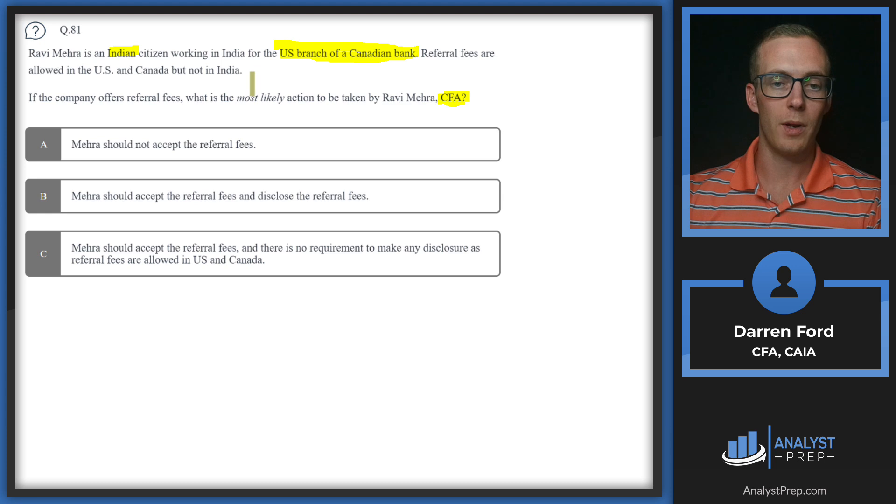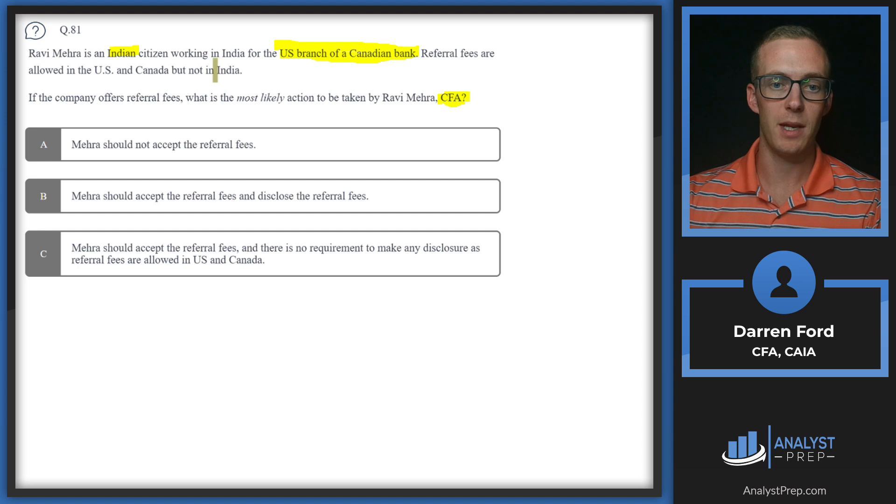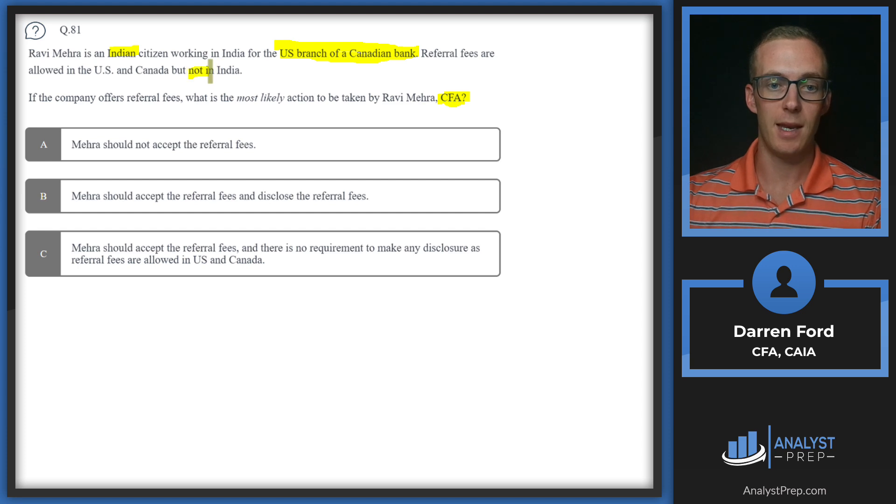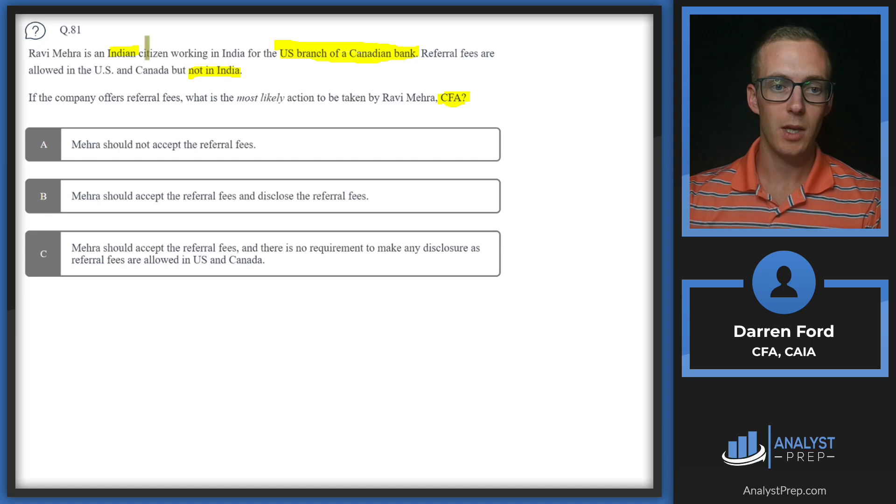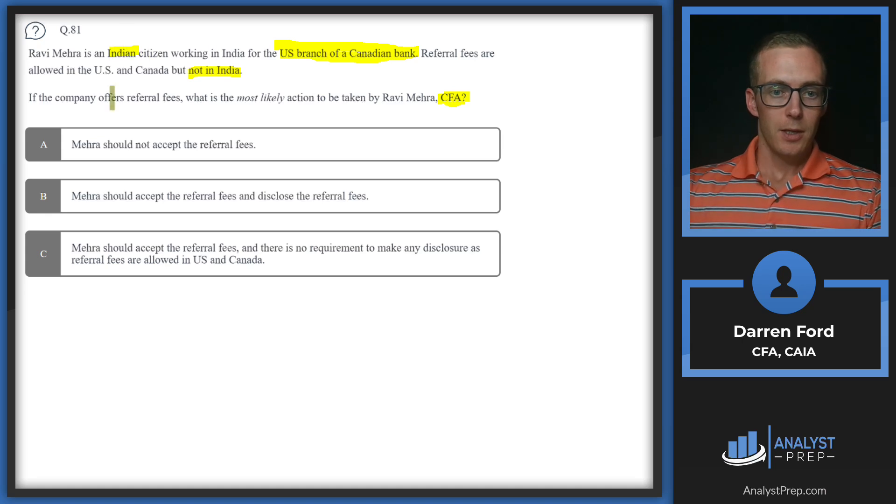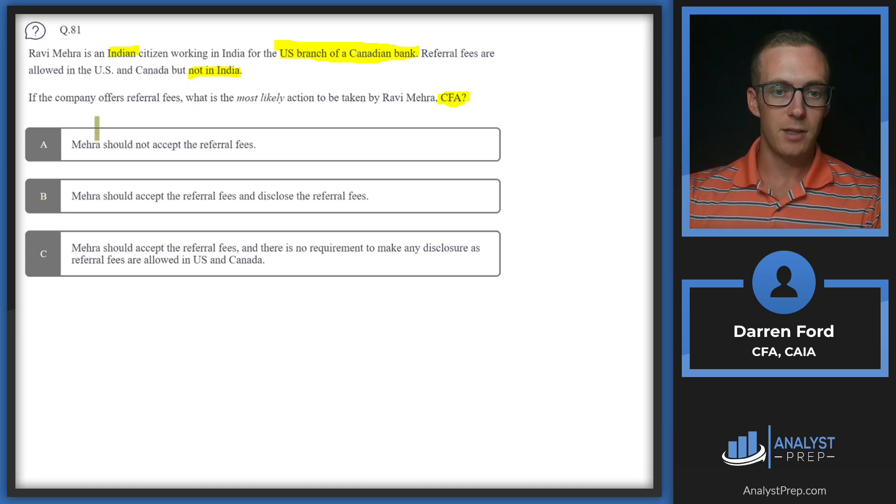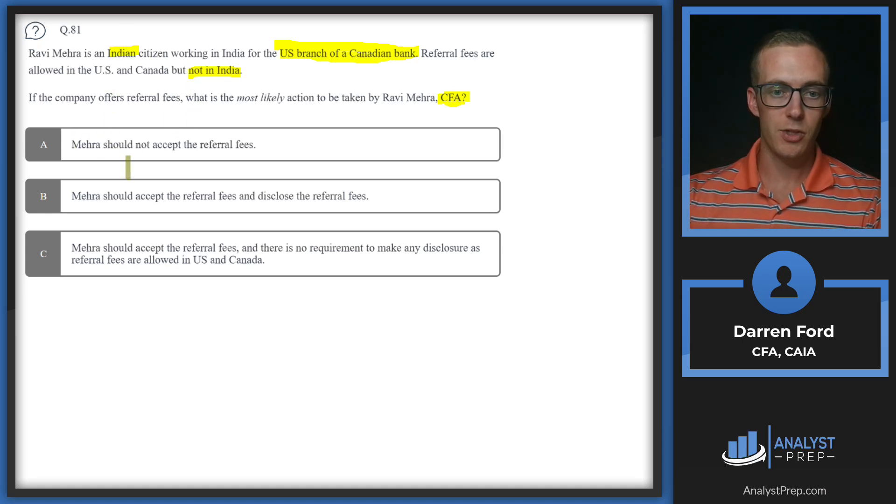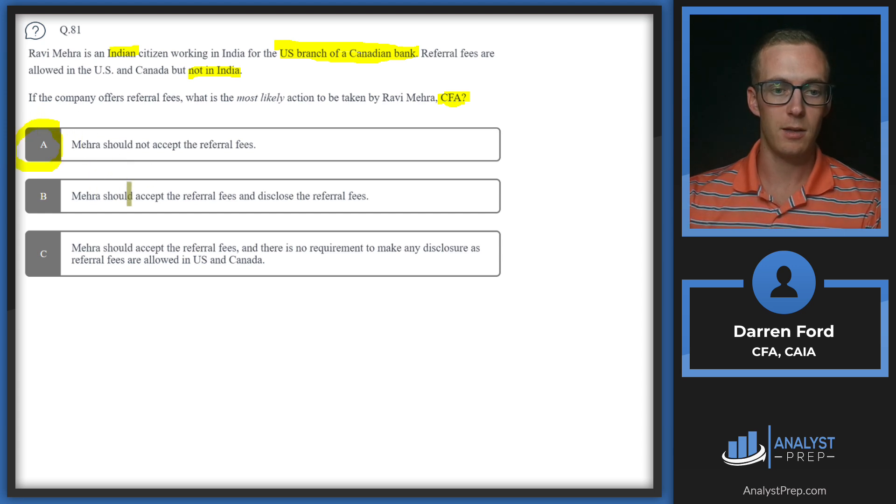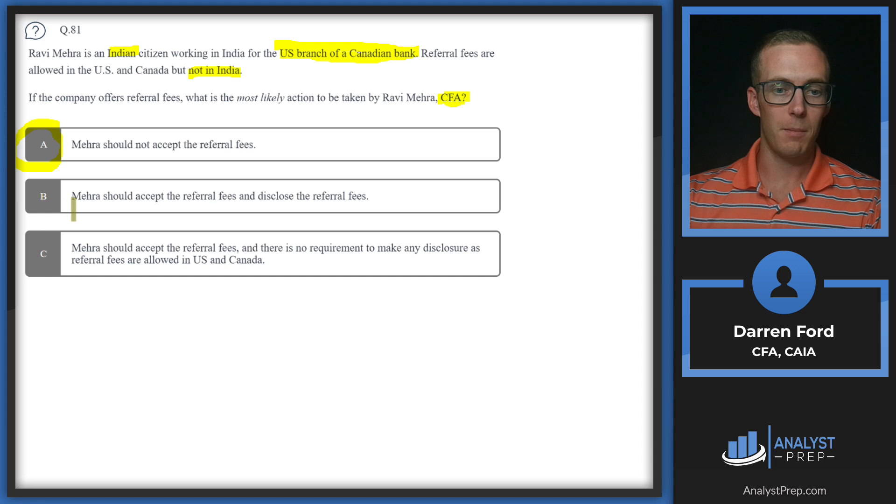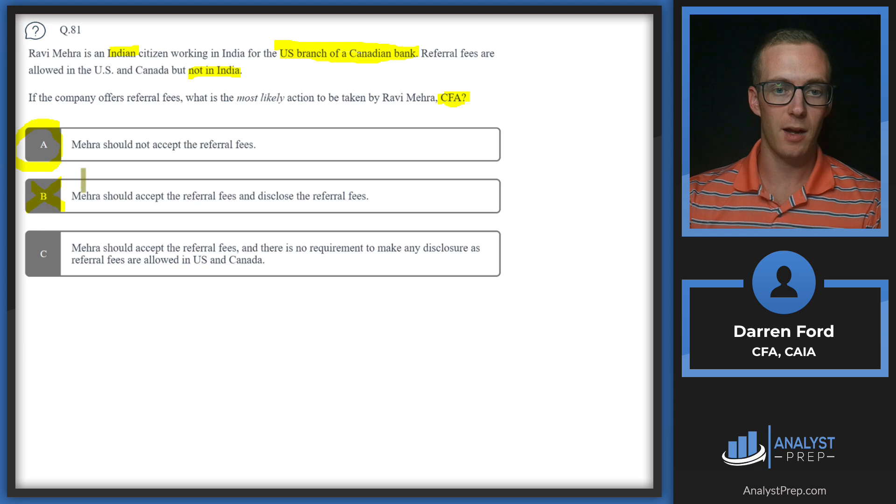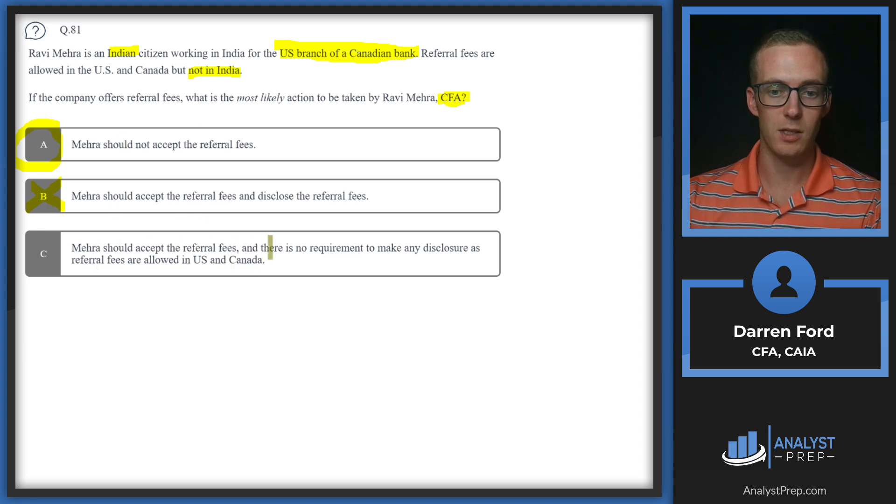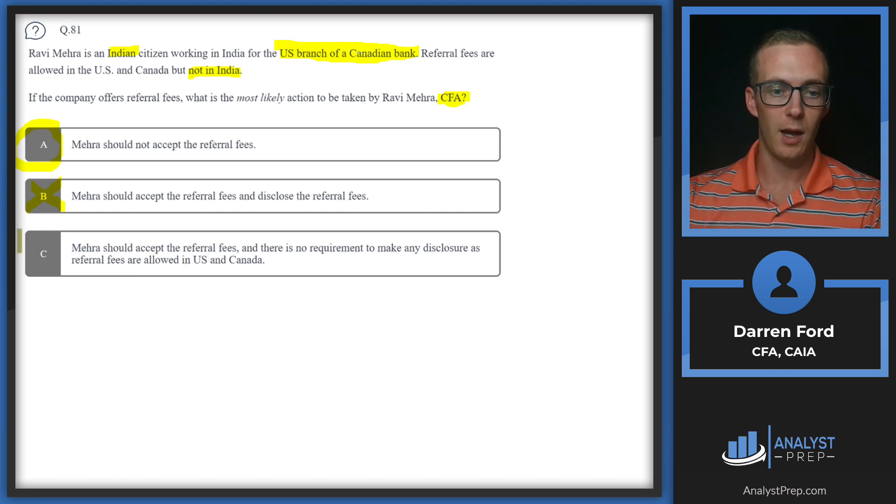In this case, the laws are relating to referral fees. The most strict law would be not taking referral fees, which is the law in India. Mira should not accept the referral fees. Mira should accept the referral fees and disclose them - we're going to cross that off. Doing that would not be following the most strict law, so we go with A, not accepting the referral fees.